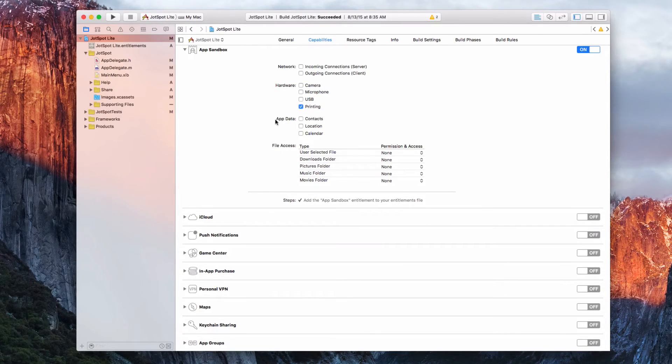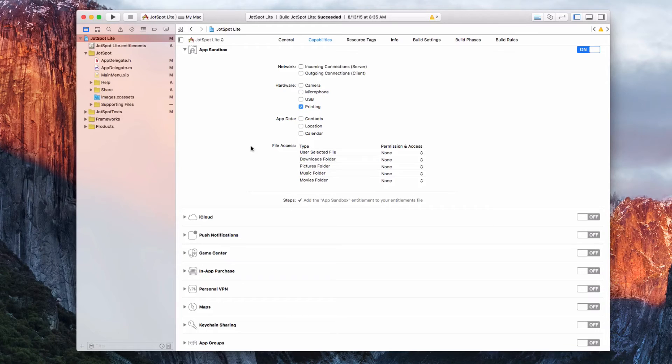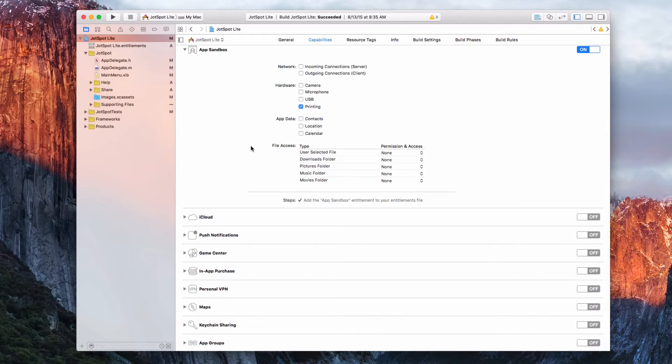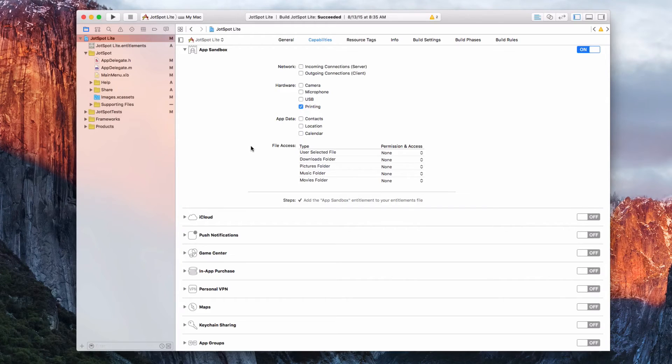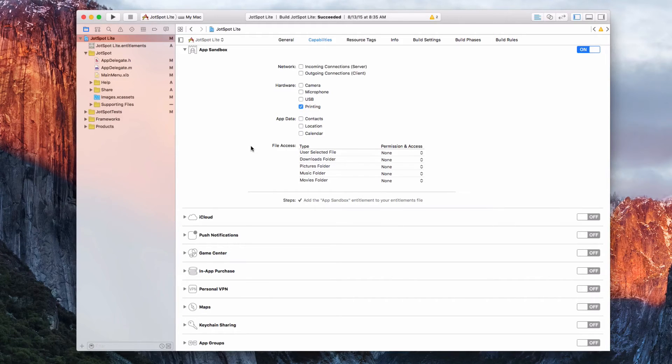App data - it does not access contacts, location, or calendar. The way you save files with JotSpot Lite is different than most documents. You have to manually save it. It's not like Command+S and it's done.